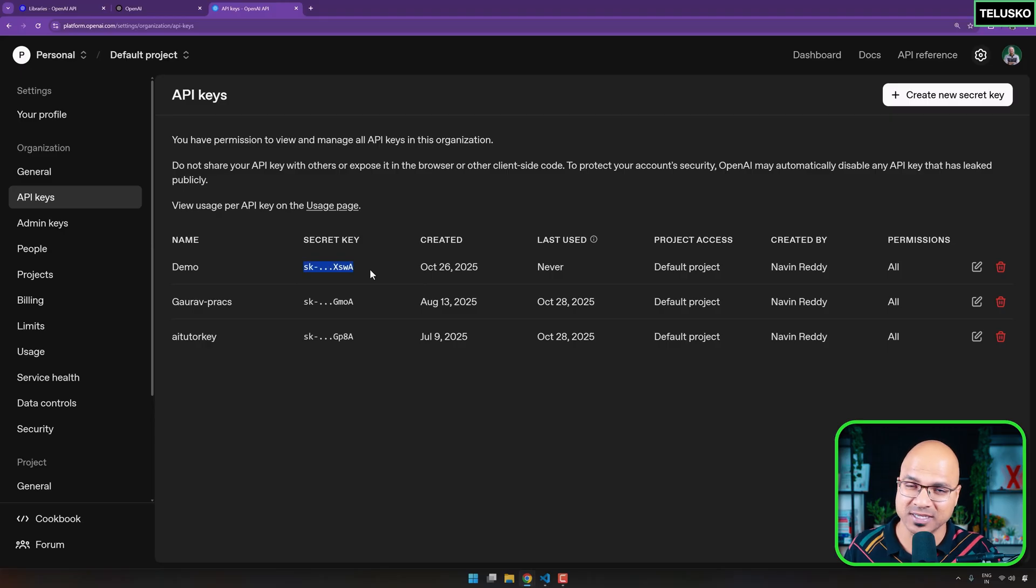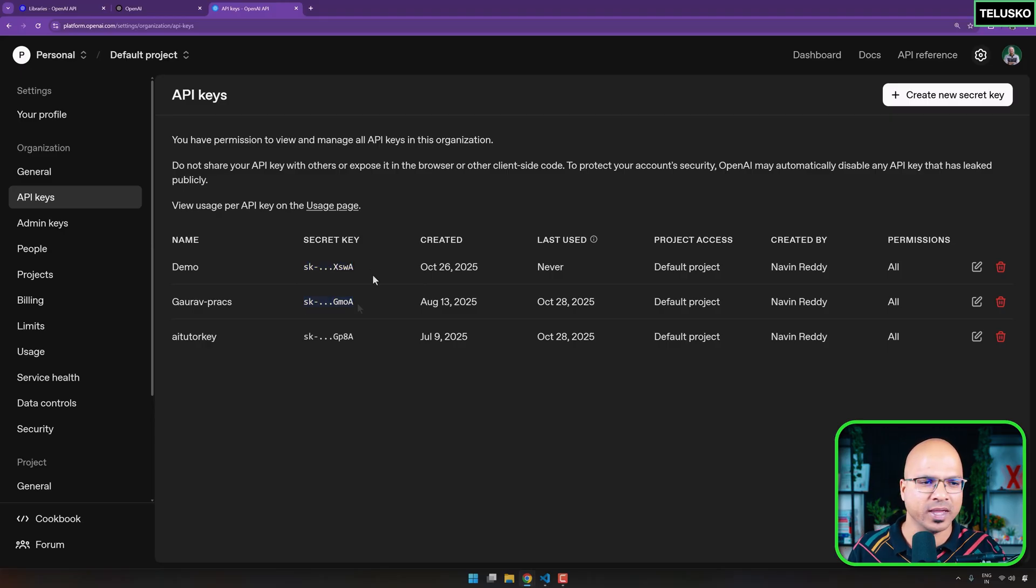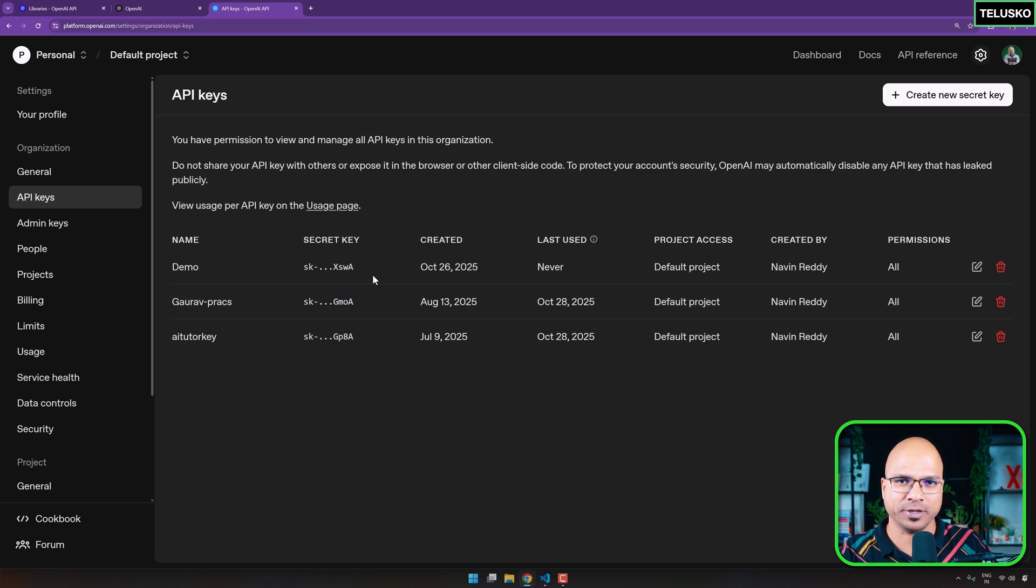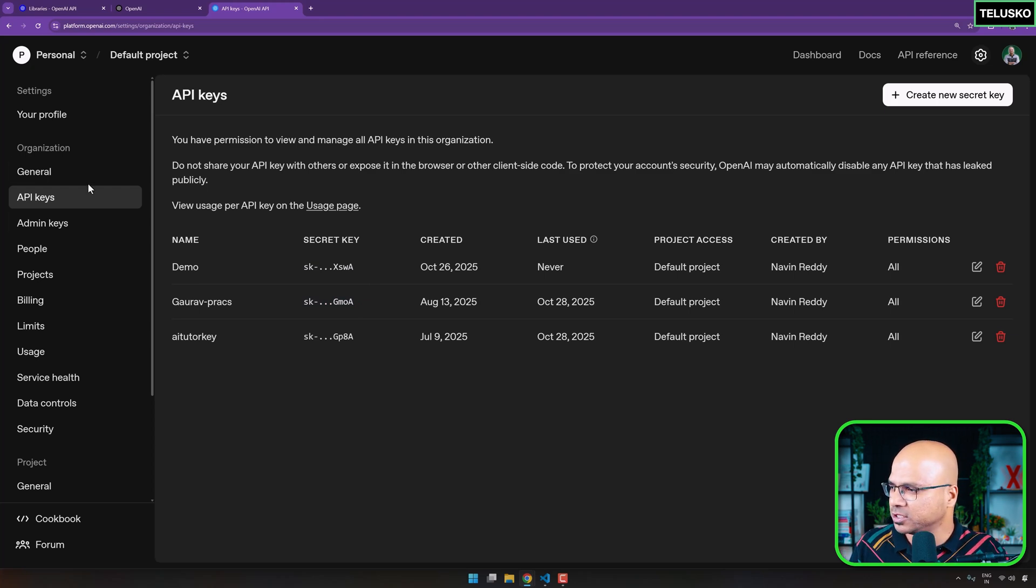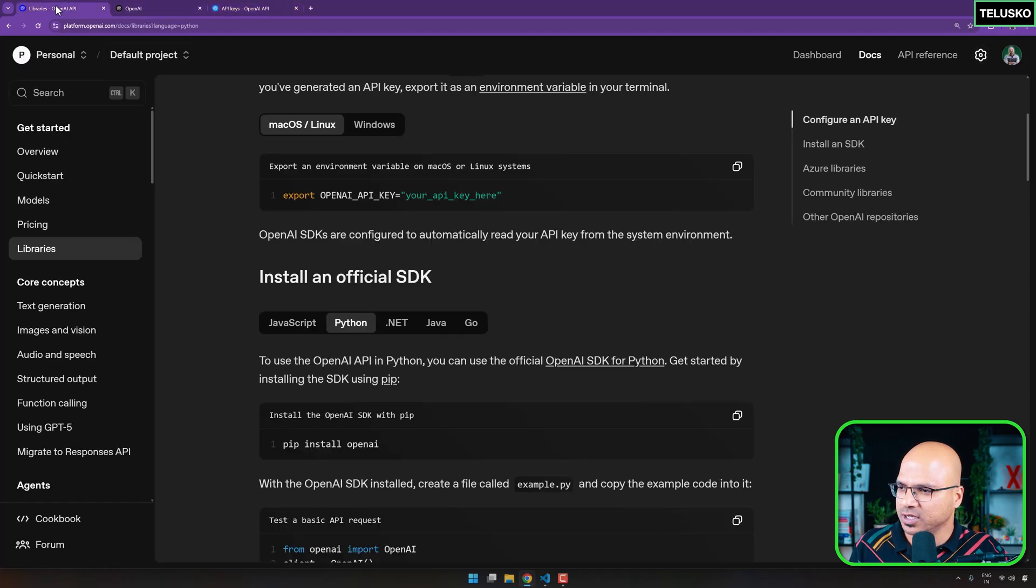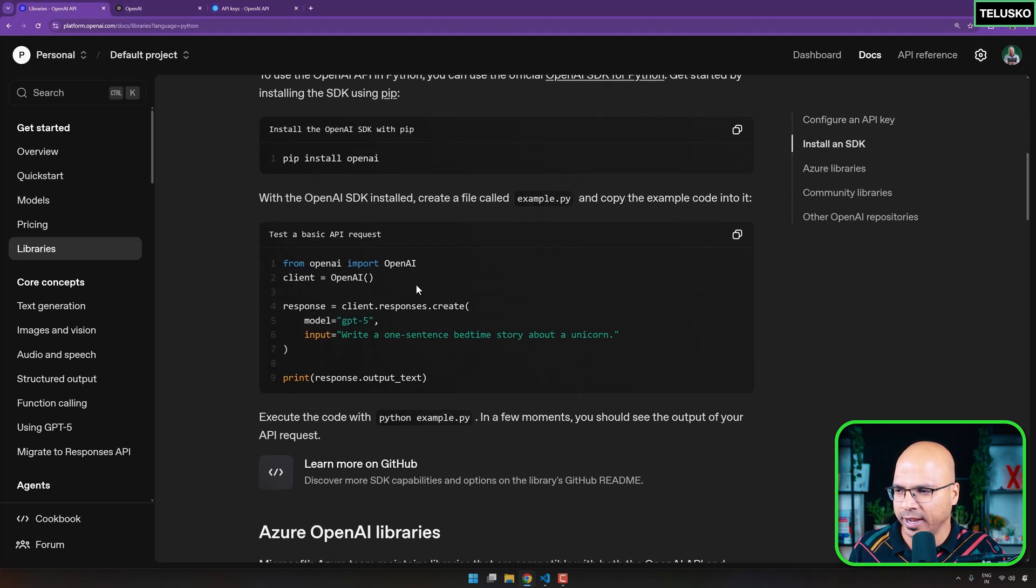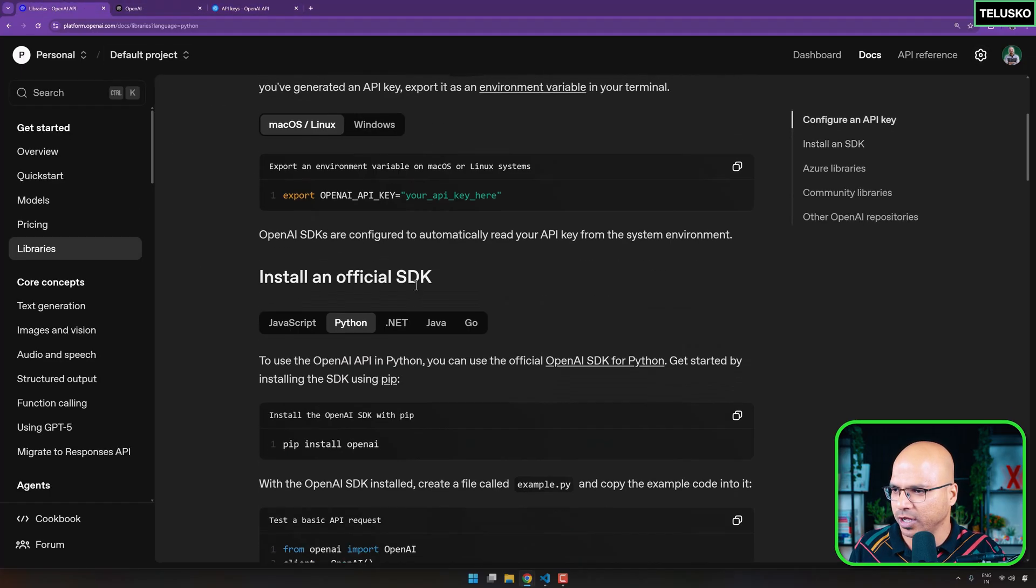No one should be able to access it. Otherwise, once you get the access to your key and if you don't delete it, they will be using it maybe for malicious use or maybe consuming your tokens, right? We don't want that. And why I'm saying copy it and paste it somewhere is because once you create it, you can't access it again because that's a secret key. Even here, you will not be able to see that. Okay. I do have a key on the separate monitor. I will be using that. But yeah, you have to get a key.